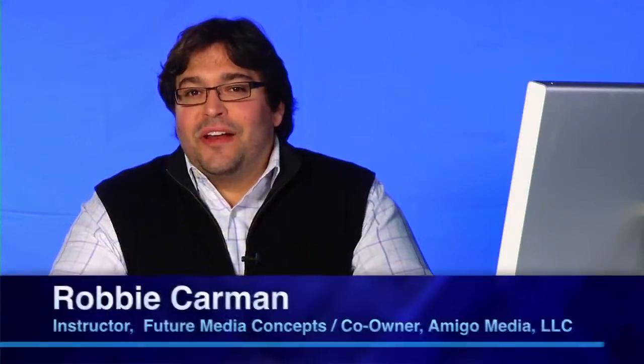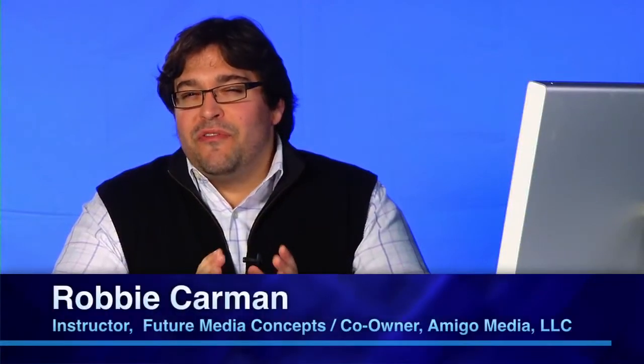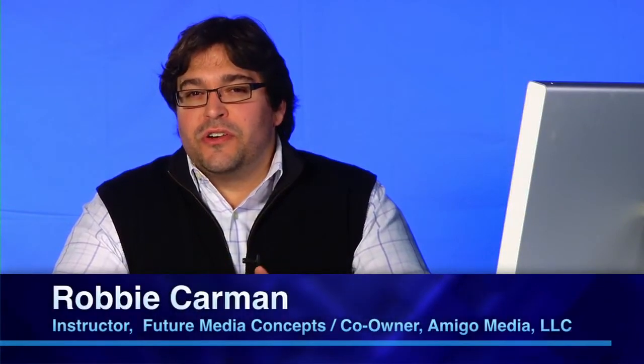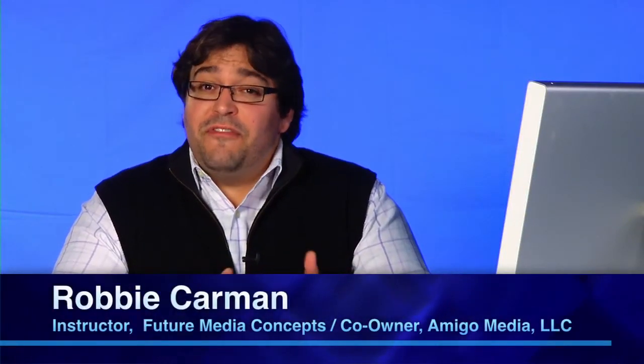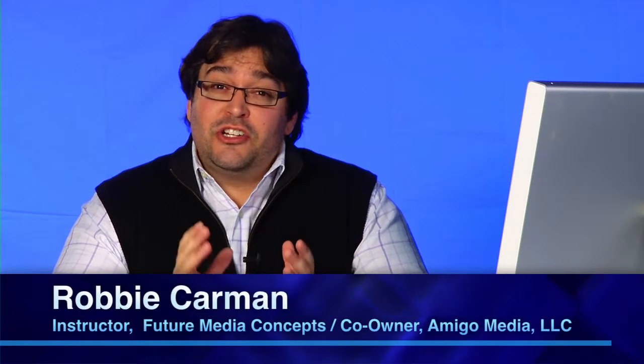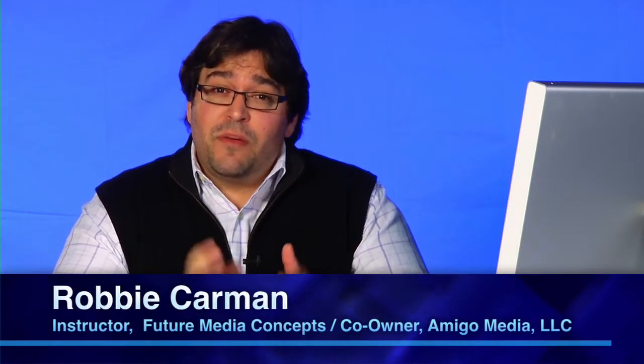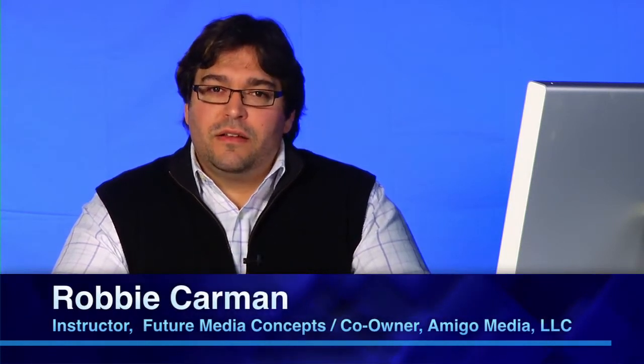Hi, I'm Robby Carman and I want to show you a very cool feature in Adobe Soundbooth. That feature is creating a transcript from an audio file. Now, why would you need to create a transcript?